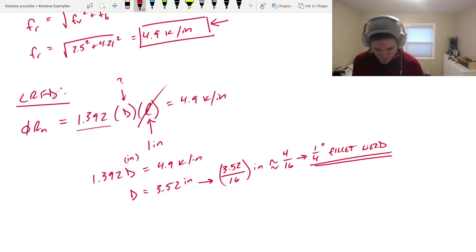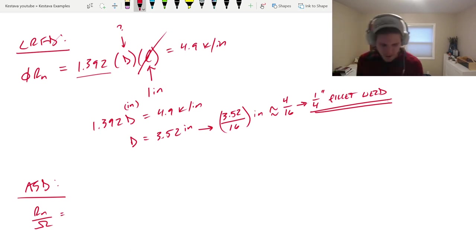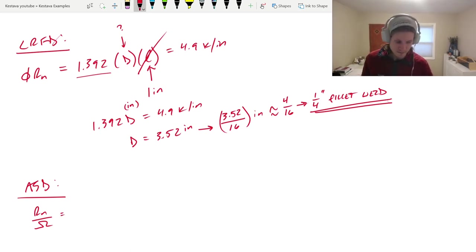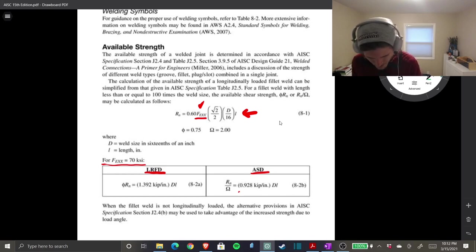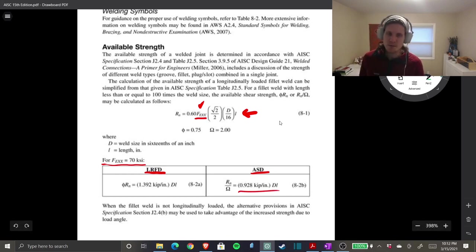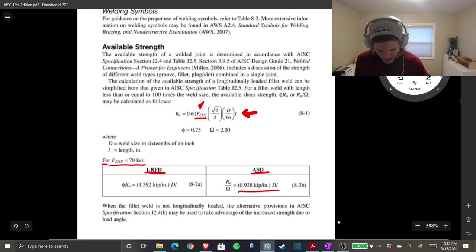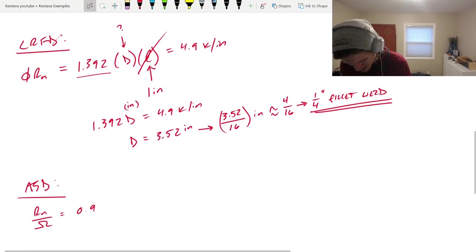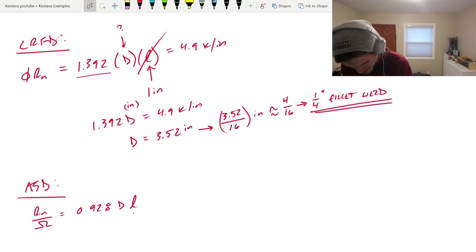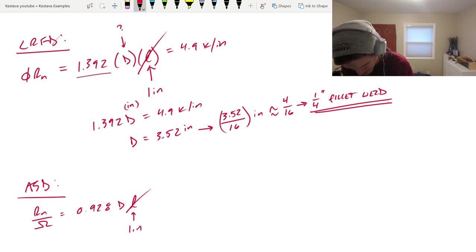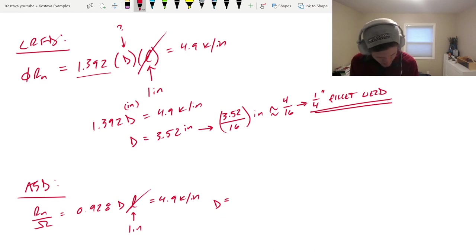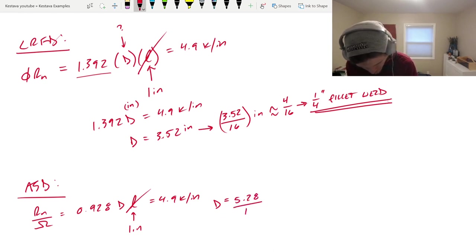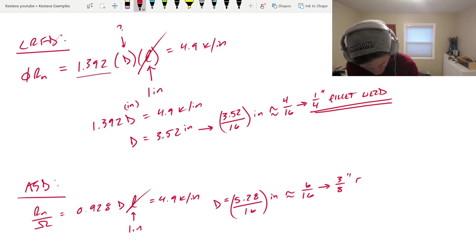We can scroll back over to the top, and that would be the size using LRFD. What about ASD? So, that is Rn over omega is equal to, let's jump back over to the steel manual. Here we are, same page, just right to the right. ASD, it actually breaks down into that equation. So, 0.928 times D times L. That's it. Jump it back. 0.928 D L. We know that L is just one inch. Same thing. So, that just goes away. So, we make that equal to 4.9 kip per inch. D is equal to 5.28 over 16. Remember, because it's sixteenths of an inch. That comes out to about 6 over 16, which reduces to 3 eighths inch fillet weld.